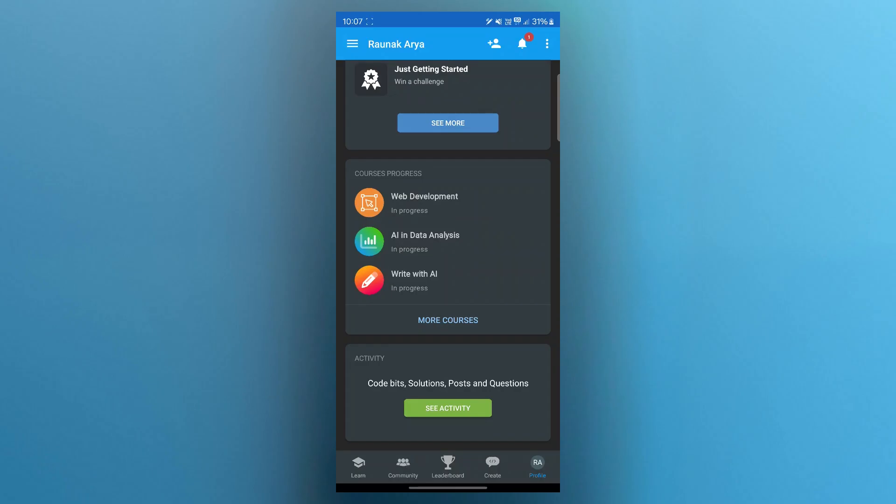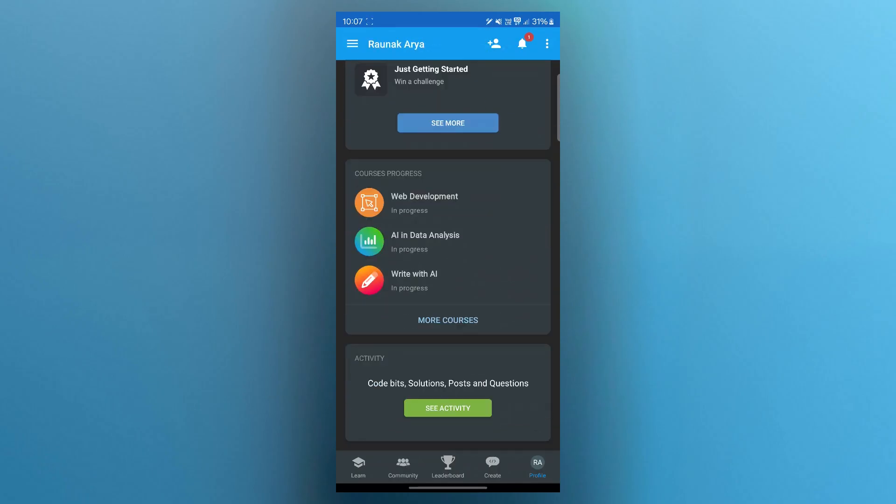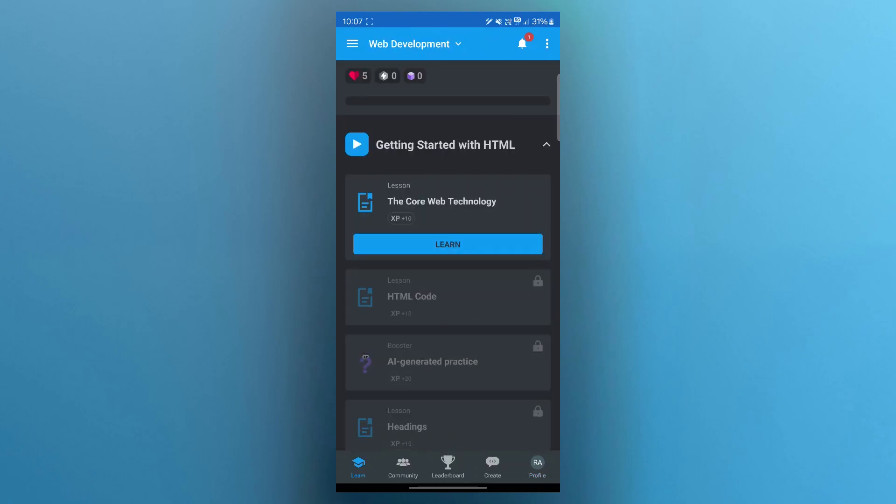Now, you'll have to complete the final test. At the end of the course, you will need to pass the final test. This will cover all the topics taught in the course. Practice makes perfect, so revisit lessons and practice coding exercises before attempting the final test.